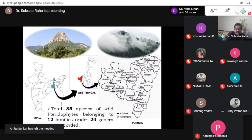The dominant family was Pteridaceae with 10 species, followed by Salviniaceae and Ophioglossaceae each with 4 species, Polypodiaceae, Thelypteridaceae, and Selaginellaceae each having 3 species, Lygodiaceae and Marsileaceae each represented by 2 species, and the remaining families — Athyriaceae, Equisetaceae, Gleicheniaceae, and Isoetaceae — each represented by only 1 species.